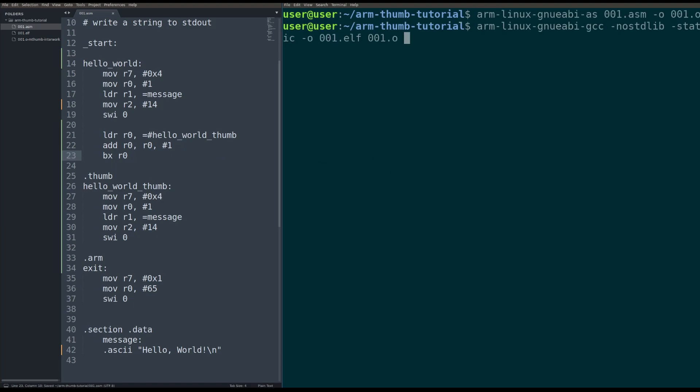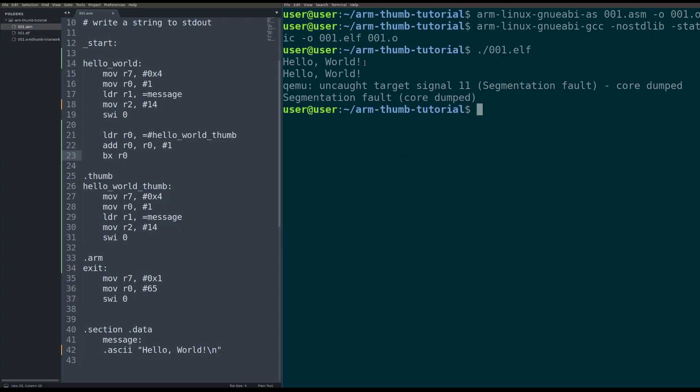So assemble, compile, run. Okay, great. So now we got that second Hello World.